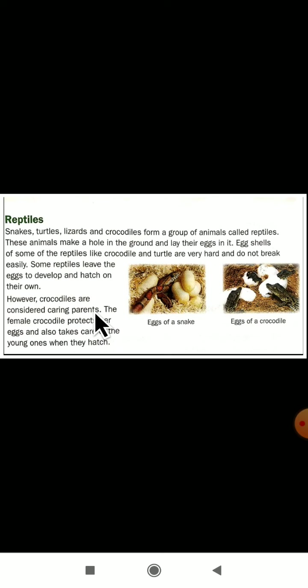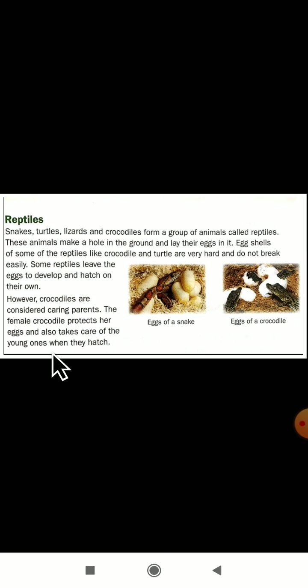So crocodiles are considered caring parents. Who is considered a caring parent? Crocodiles are considered caring parents. The female crocodile protects her eggs and also takes care of the young ones when they hatch. When the baby comes out of the egg, the female crocodile will take care of that baby. This is all about the reptiles.